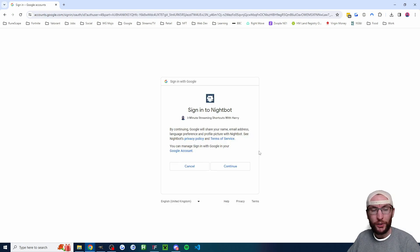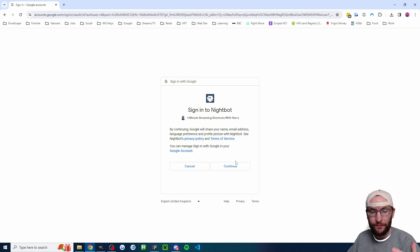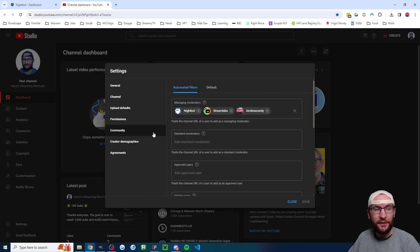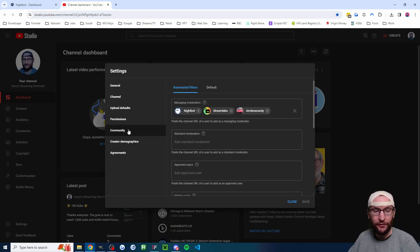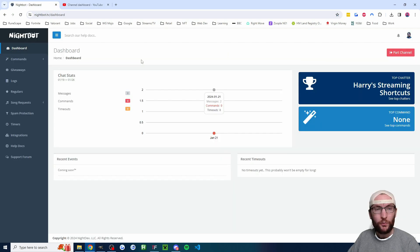You might have to go through a few pages to authorize your YouTube account. I also recommend going to YouTube Studio, clicking settings in the bottom left, clicking onto community, and adding Nightbot as a managing moderator.